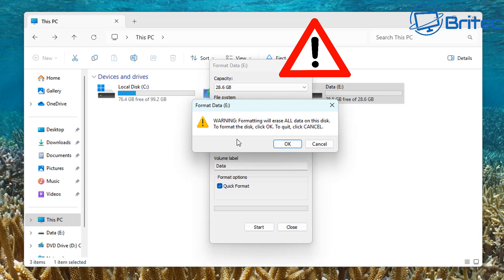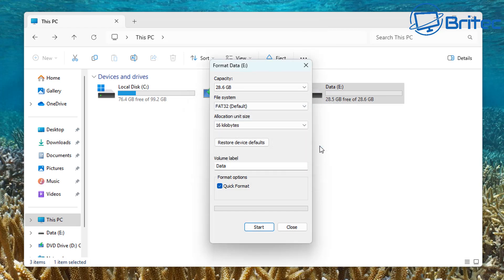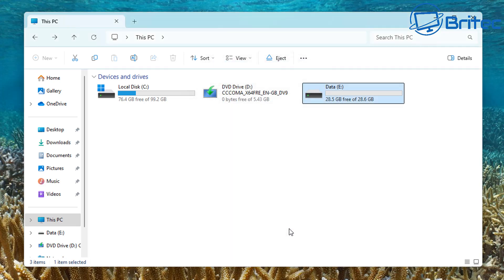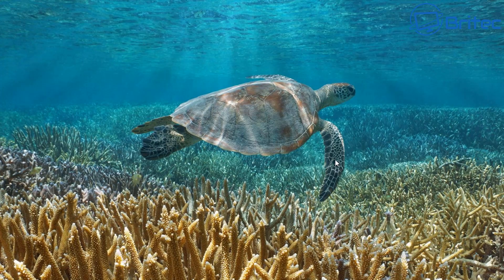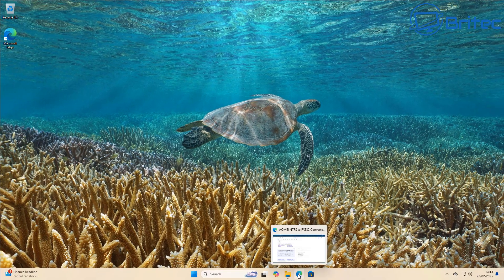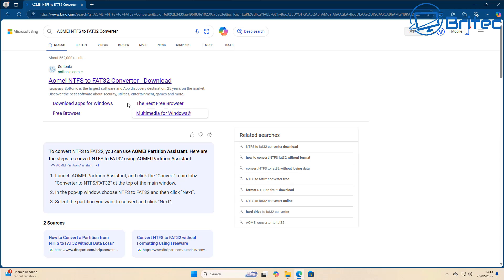If you want to preserve your data, you do want to click cancel. Because if you click OK, your data is going to be gone. So how can we convert this to FAT32 without losing our data?